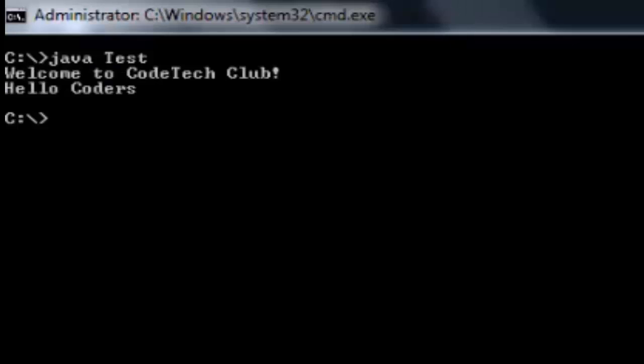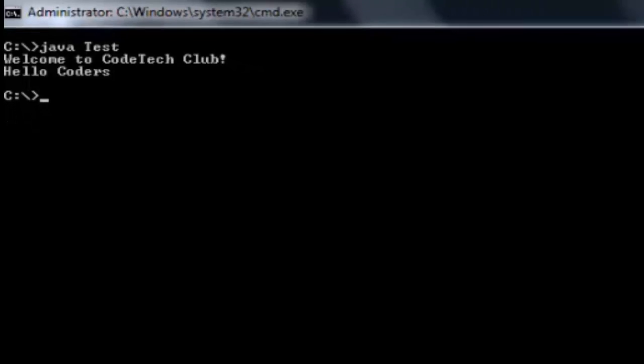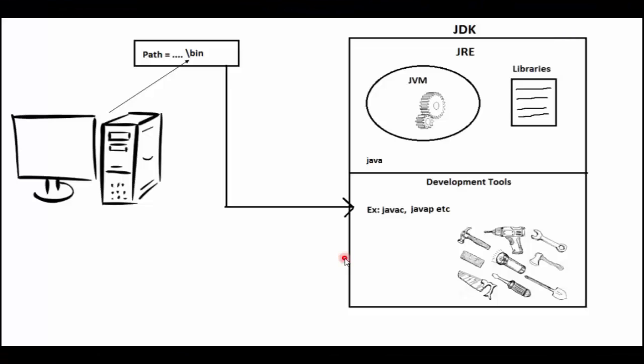We can run our application on client's machine in this way. So if you want to develop and run any program or application, then you need JDK. And if you just want to run your application on client's machine, then you need only JRE. So here you can see this is the path.